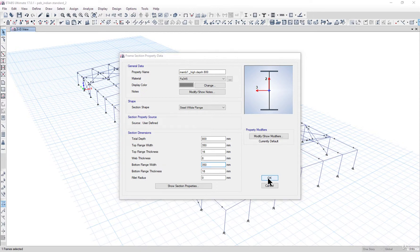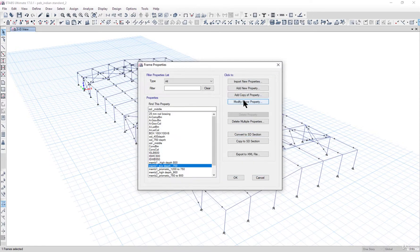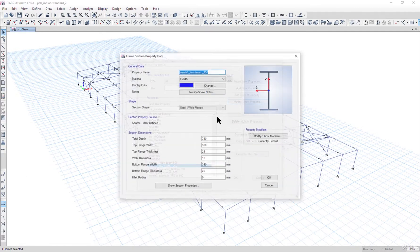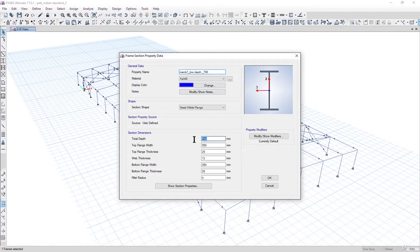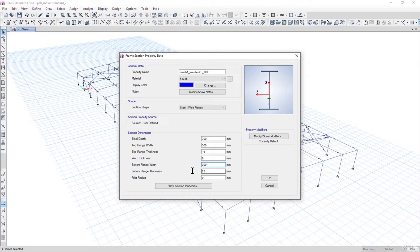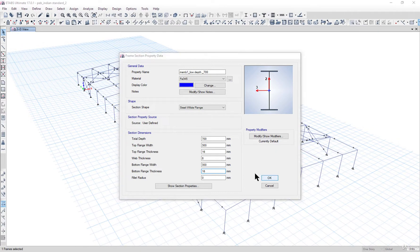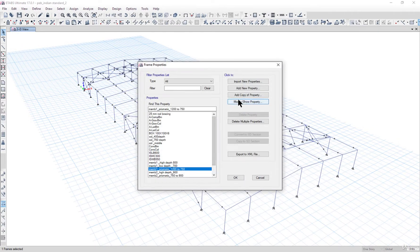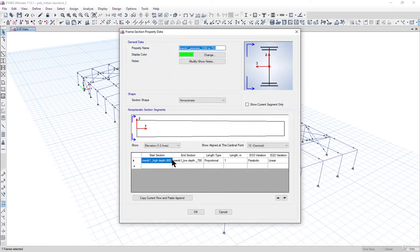Then Member1_load_depth is changed to 700mm. Dimensions are set to 700, 700, 300, 300, with 16mm flange thickness, web thickness decreased to 8mm, bottom flange also 300mm and 16mm. Left click OK. This section was previously made up of 800 and 700, so it has automatically updated. We rename this section as '800 to 700'.